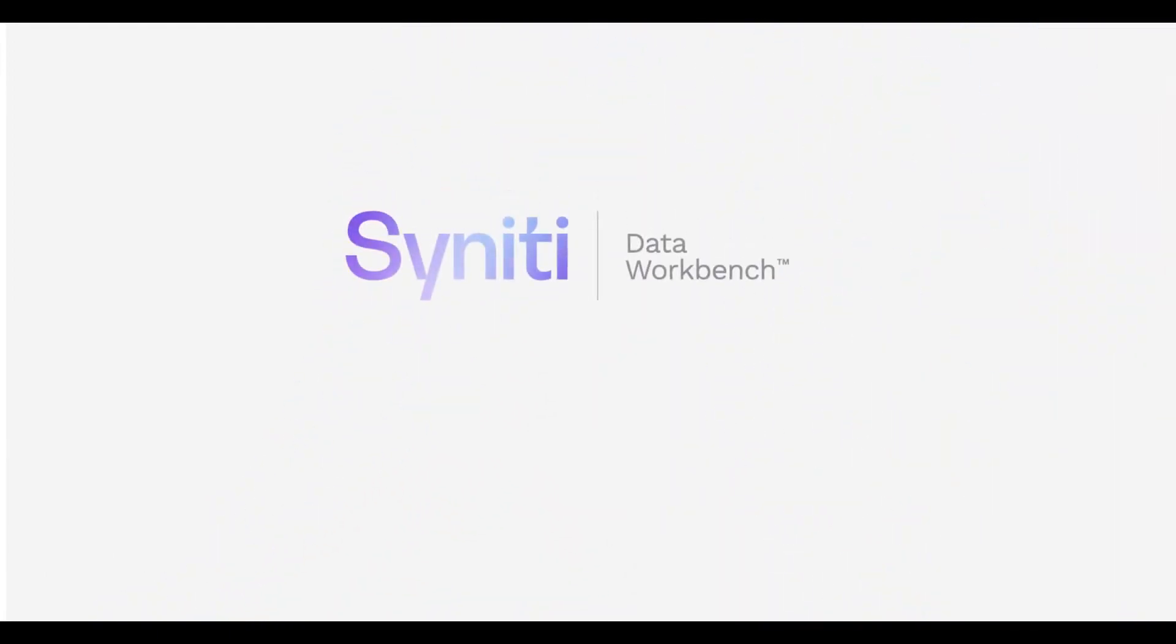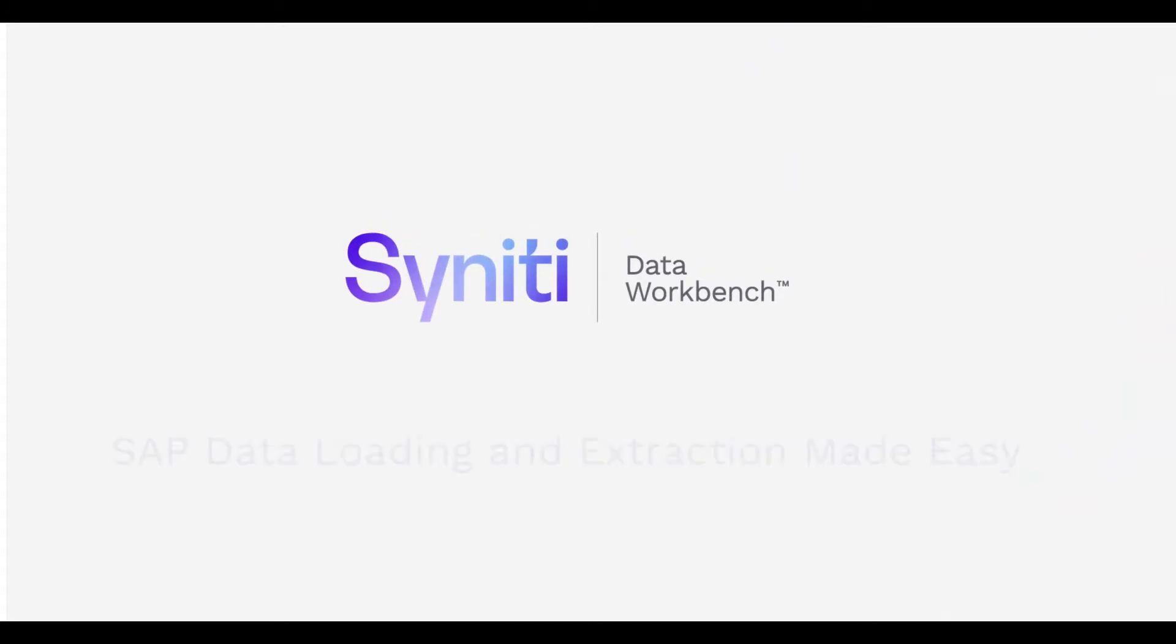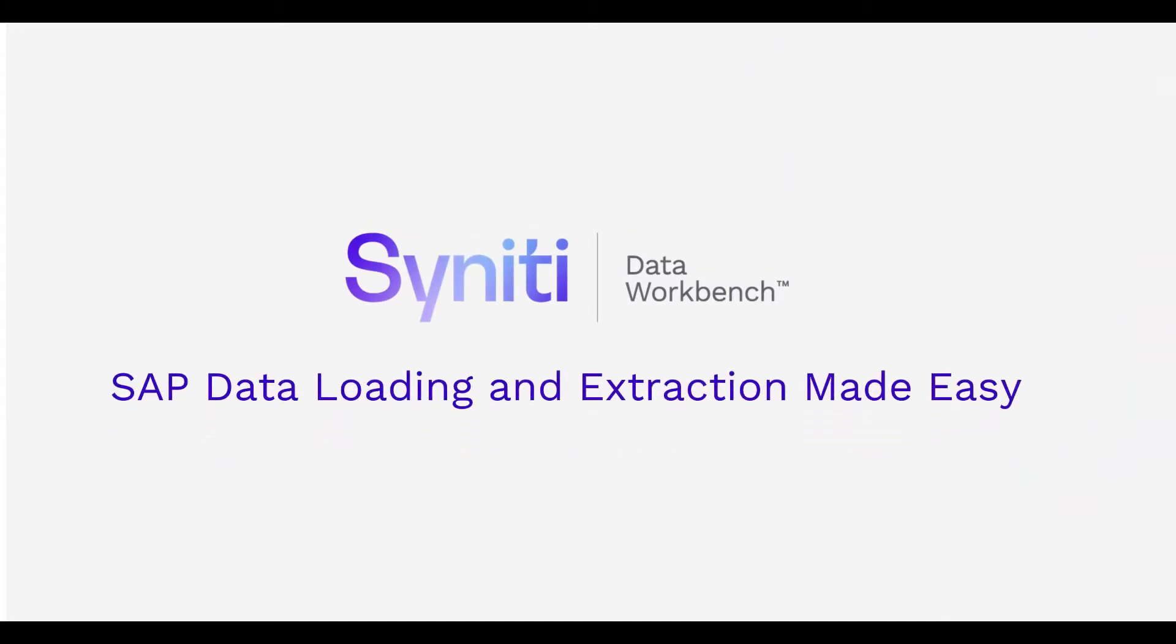We'd like to introduce you to another great Synerty product, Data Workbench, for easy SAP data loading and extraction.